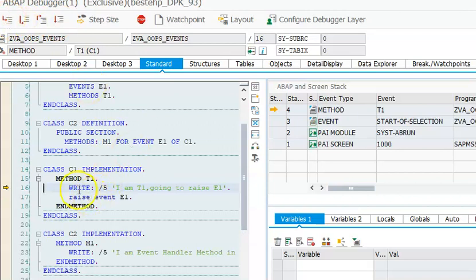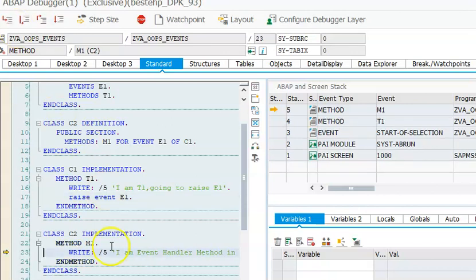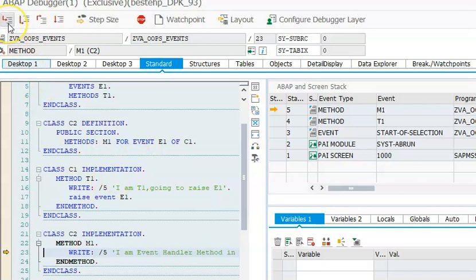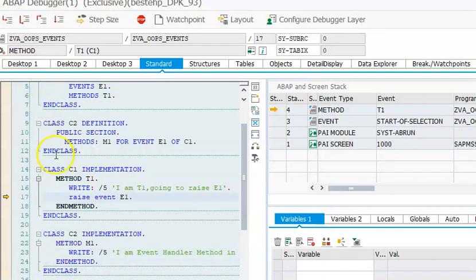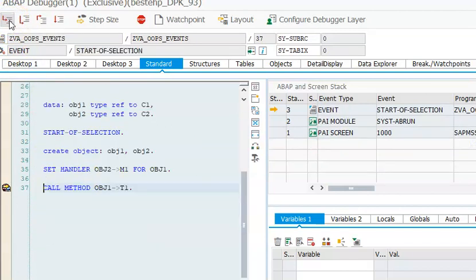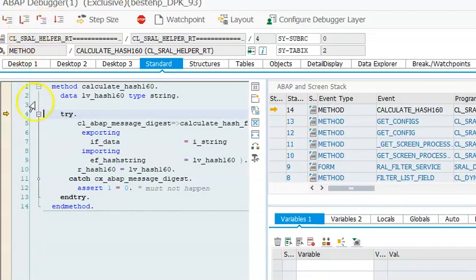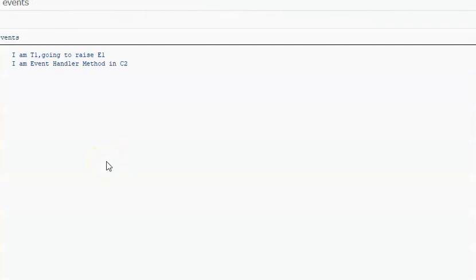It goes immediately to line 16 because that is where the method is. It executes and then raises event E1. When event E1 is raised, observe where the system takes us next — it directly takes us to method M1. It goes to M1 because in line 11 we have M1 FOR EVENT E1 OF C1, so since M1 is registered as a handler method, it executes there. Then it comes back to the program. I'll press F8 to continue — the output shows 'I am T1 going to raise event' and 'Event handler method'.